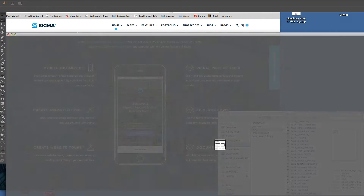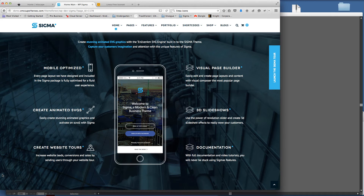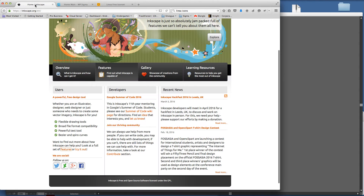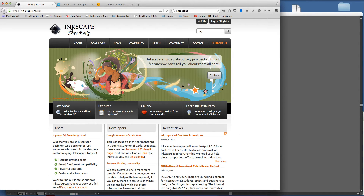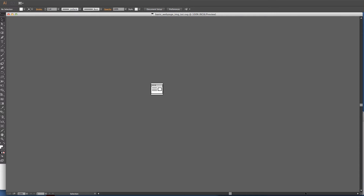I'm going to open this graphic up in my vector program. I'm using Adobe Illustrator CC, the latest version, but if you're buying this theme and haven't got access to Adobe Illustrator — which is a sizable purchase — you can actually get free vector art software. If you type in Inkscape, it's one of the free pieces of software that helps you draw vector artwork, so you can open and export SVGs in there. You don't have to spend lots of money to create a theme using the Sigma framework.